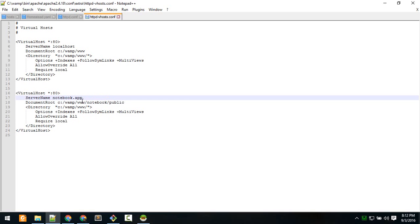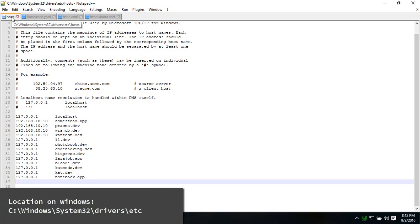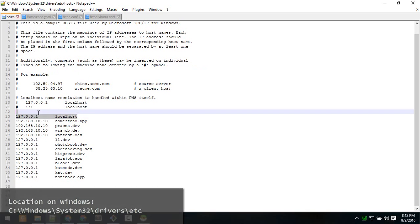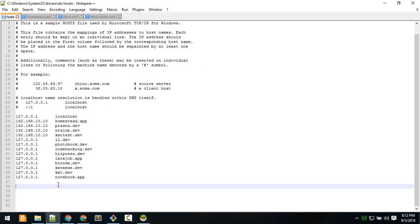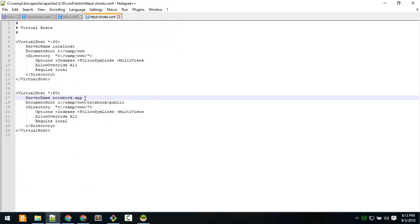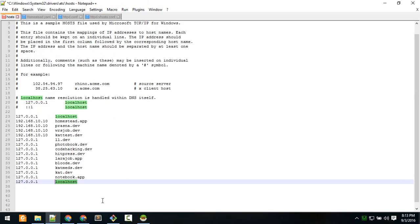One last thing - put this entry in your hosts file. The location is C:\Windows\System32\drivers\etc\host. Go to that location. You might see just one or two entries. Copy the first one with name localhost, paste it below, and replace that with the name you gave - notebook.app. Copy that and paste it here, then save.